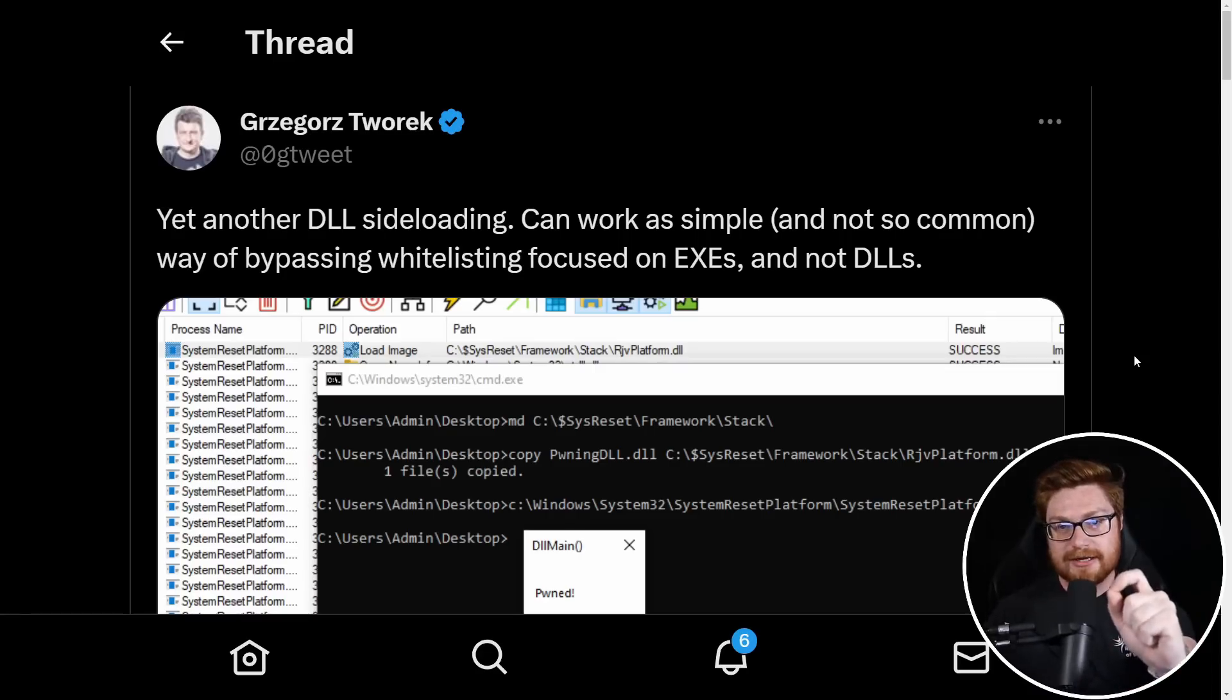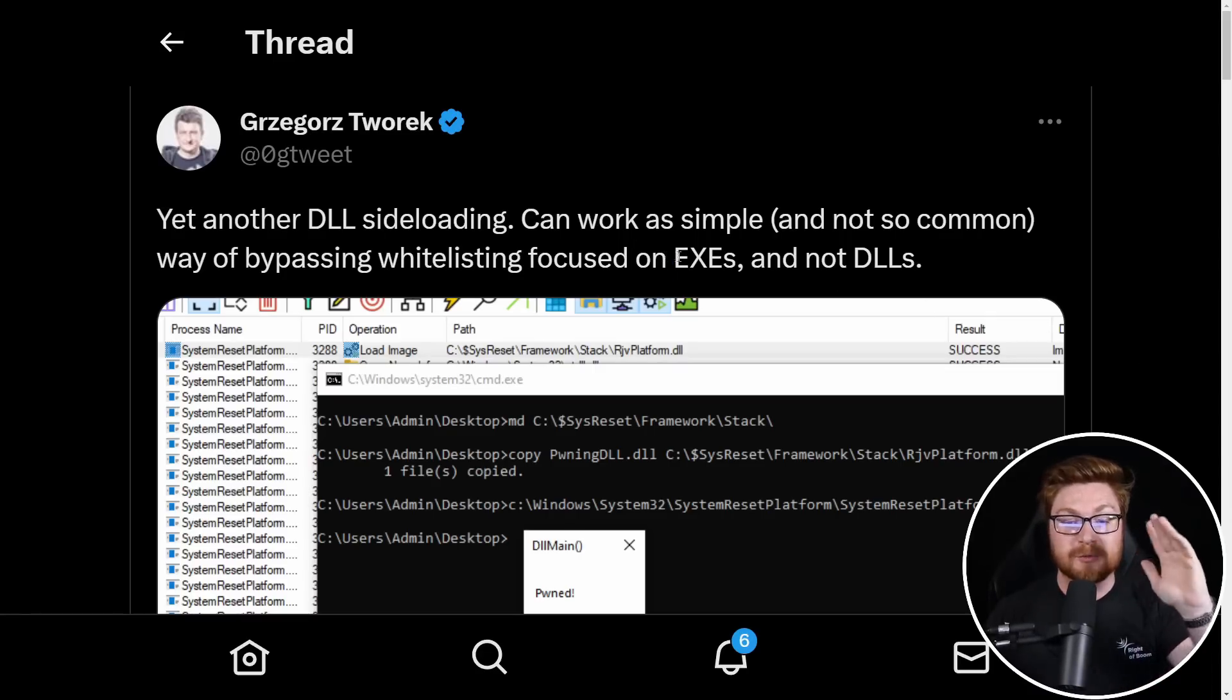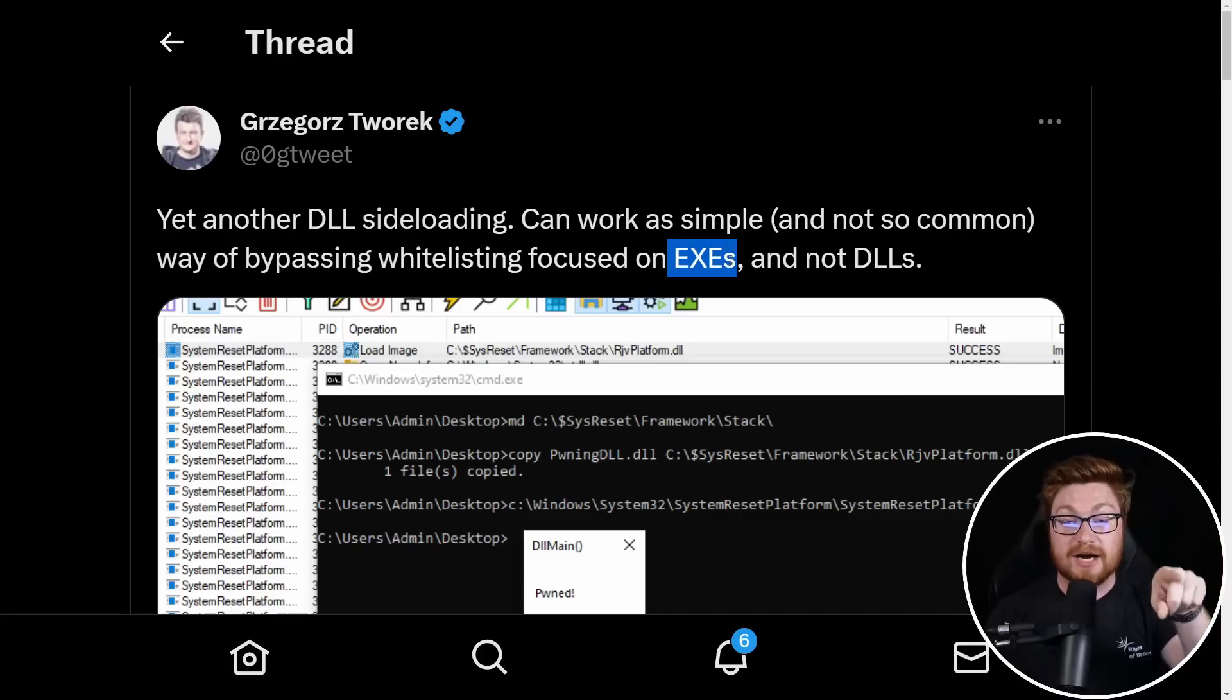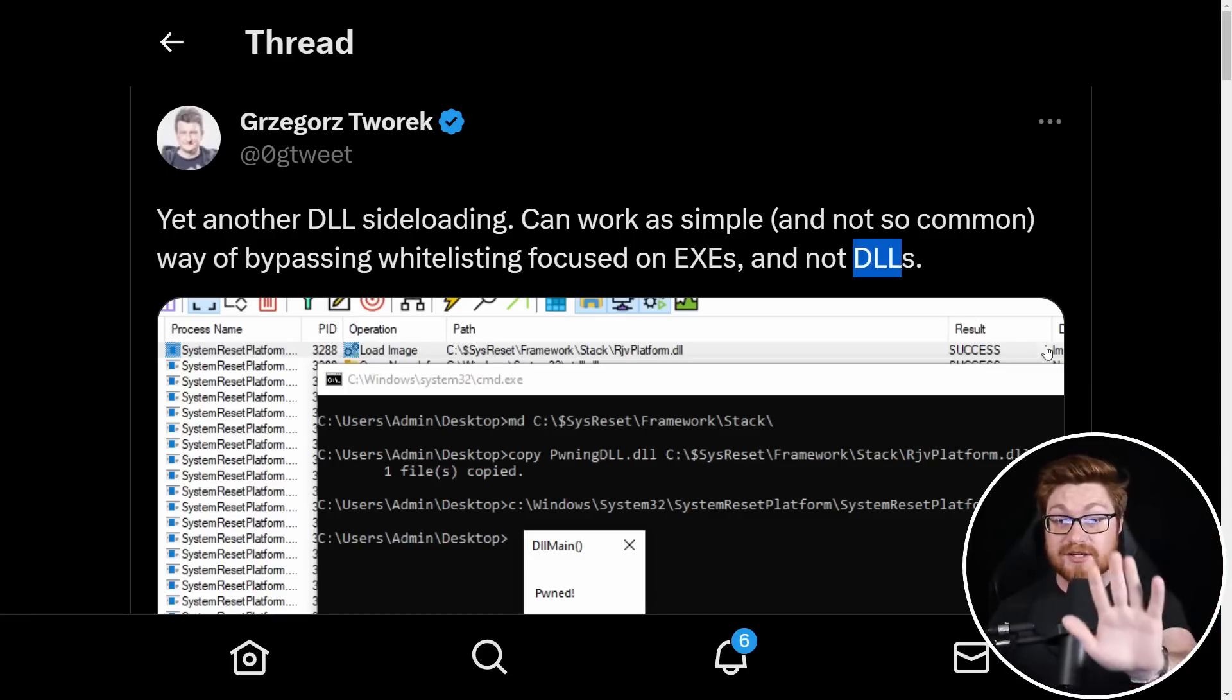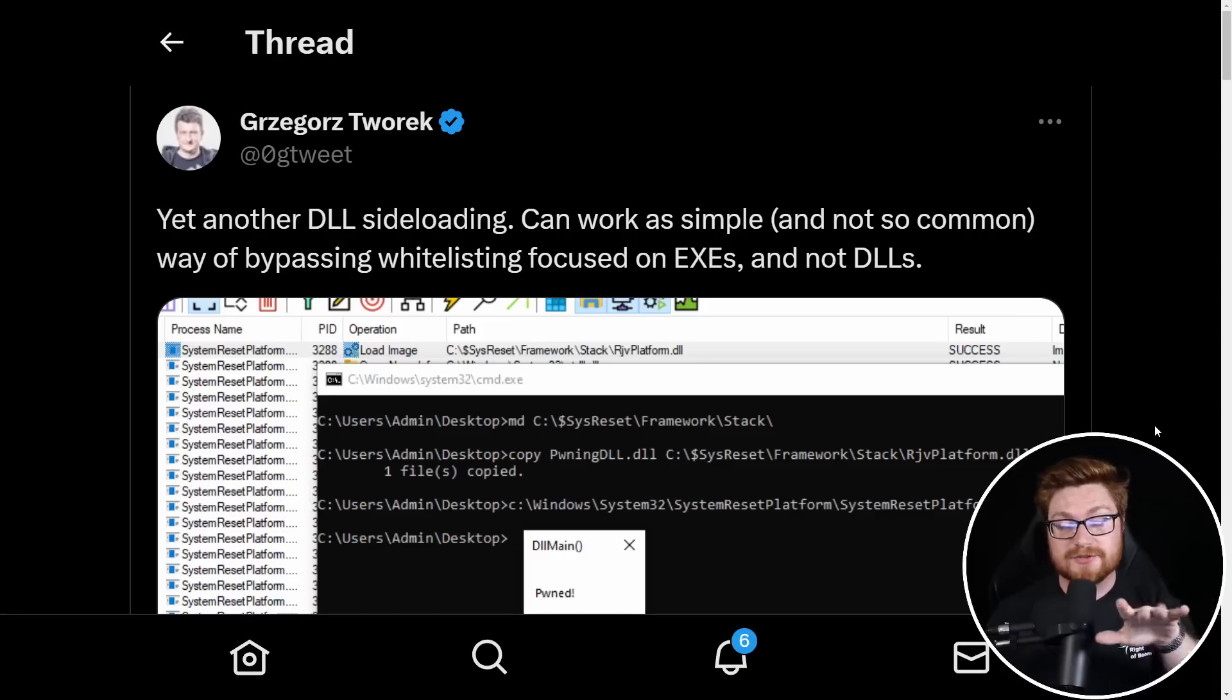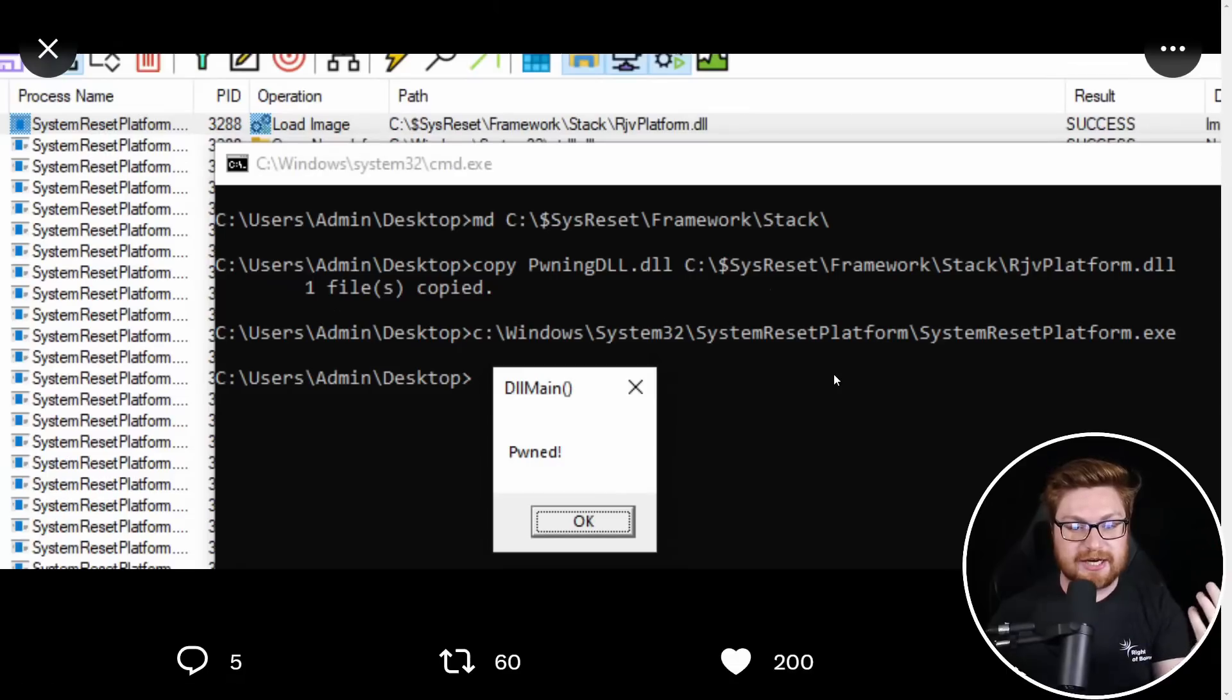However, if that is configured and maybe misconfigured to only allow executable files like a .exe file and not DLLs, these dynamic link libraries that can still execute code, this could slide right under the radar. And of course, he includes this screenshot.